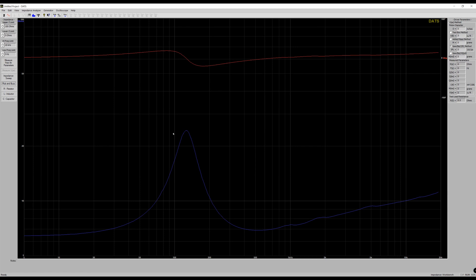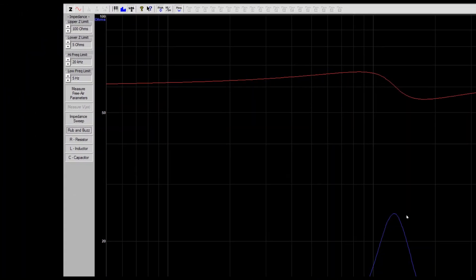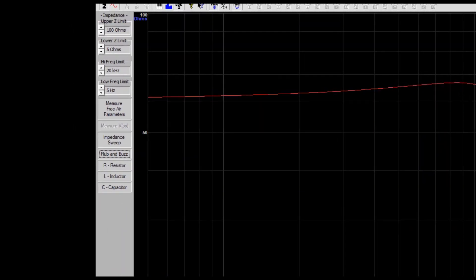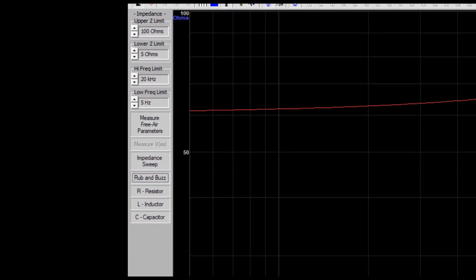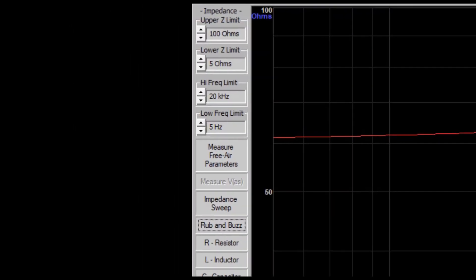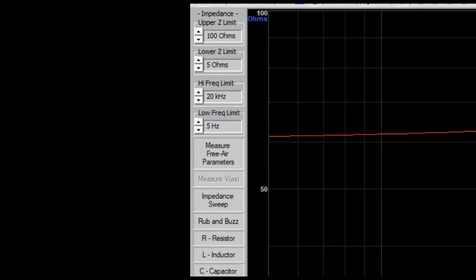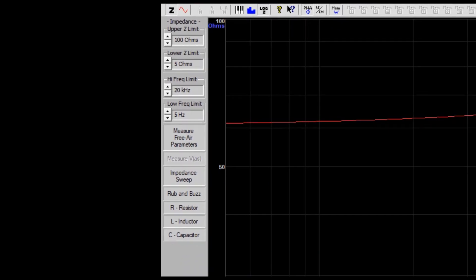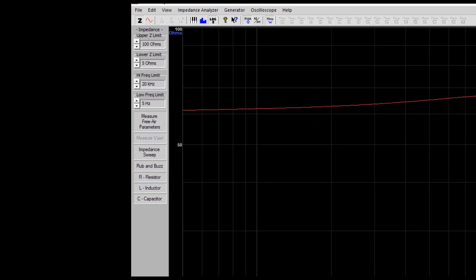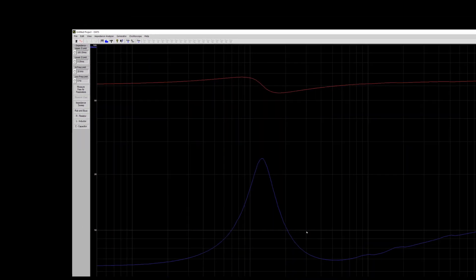Now if for whatever reason this is like a four ohm driver and you need to see it, or two ohm driver or something of that nature, you can change the view right over here on the left hand side up at the very top. Just change that to be able to get within the specs that you want to be able to view this impedance graph.